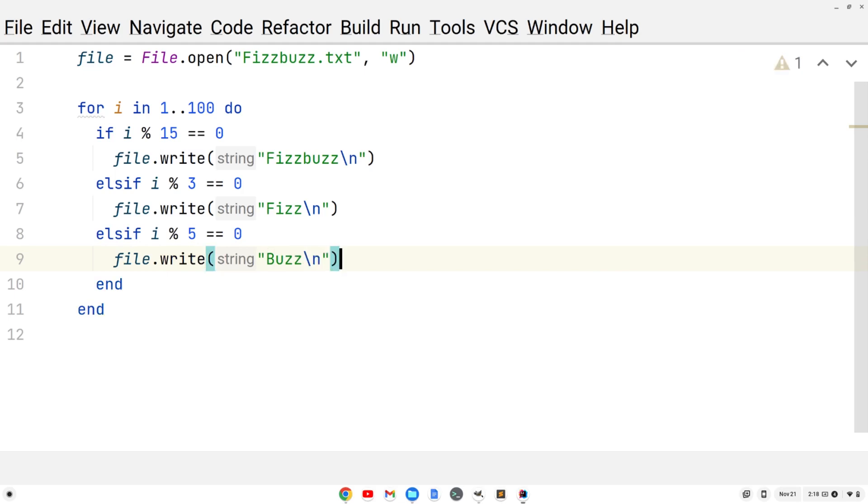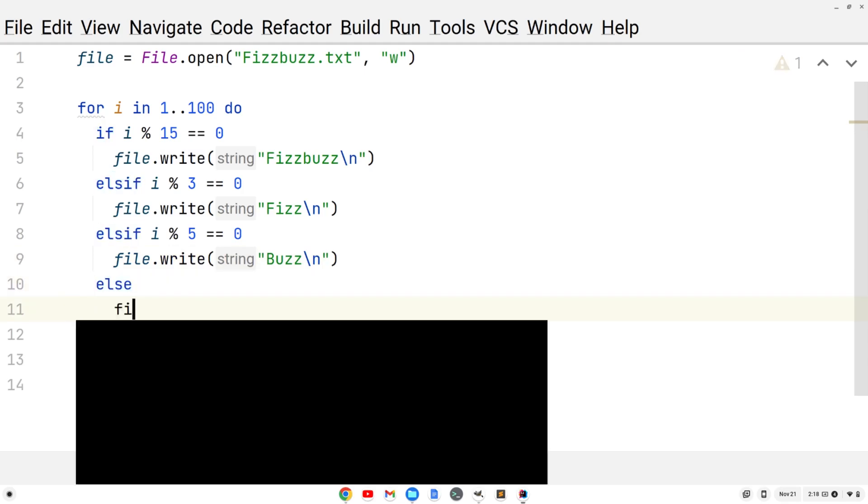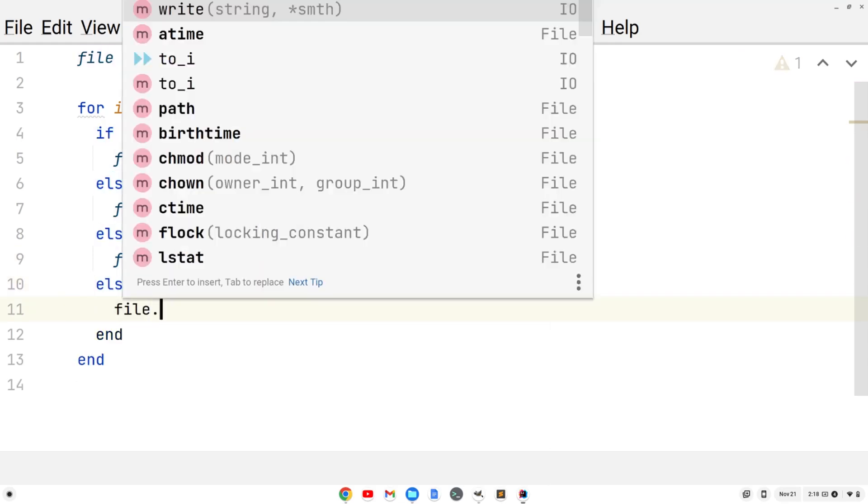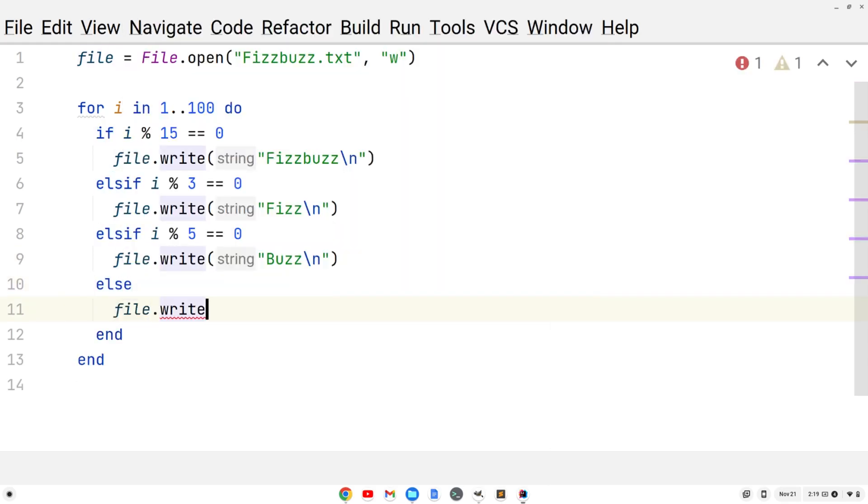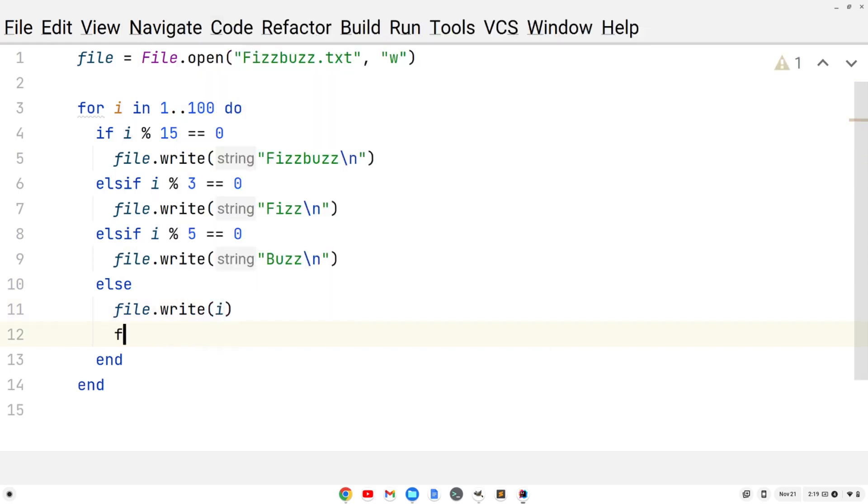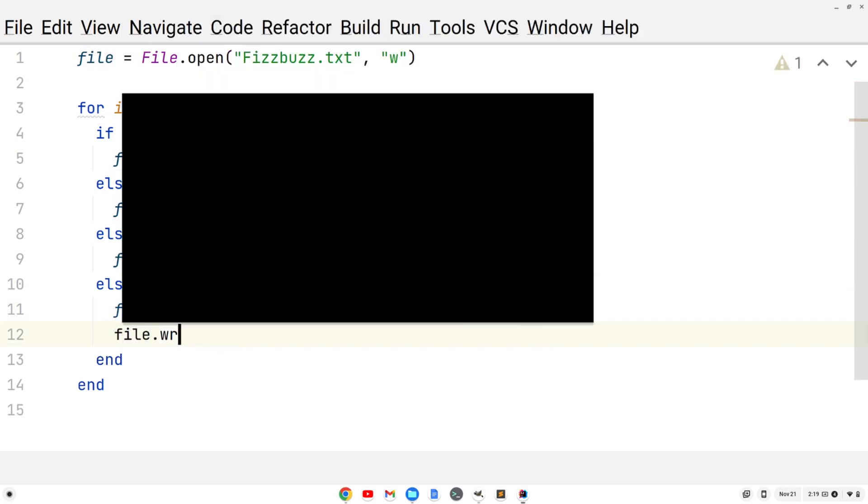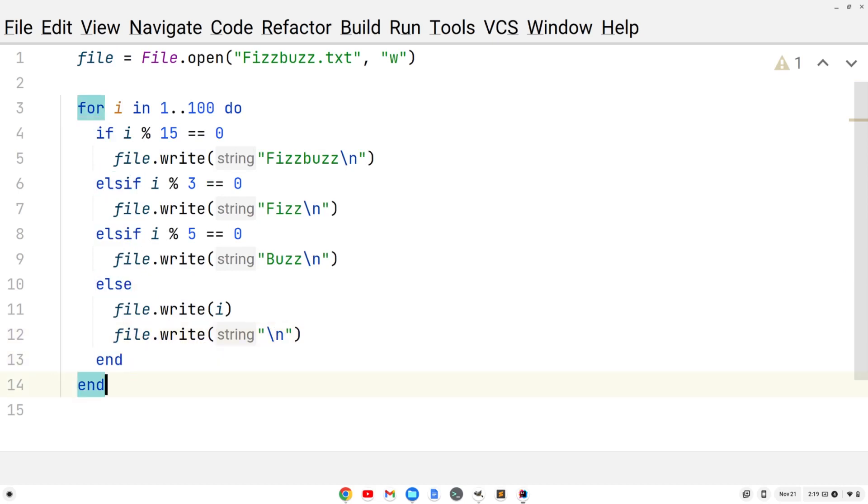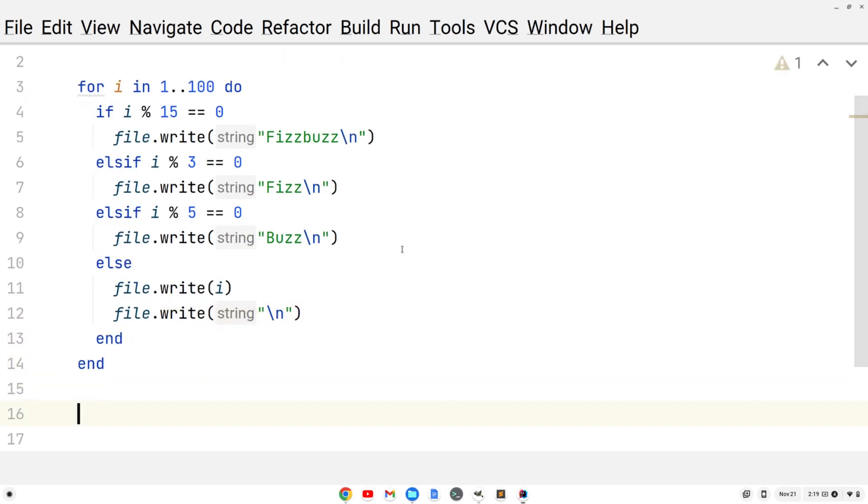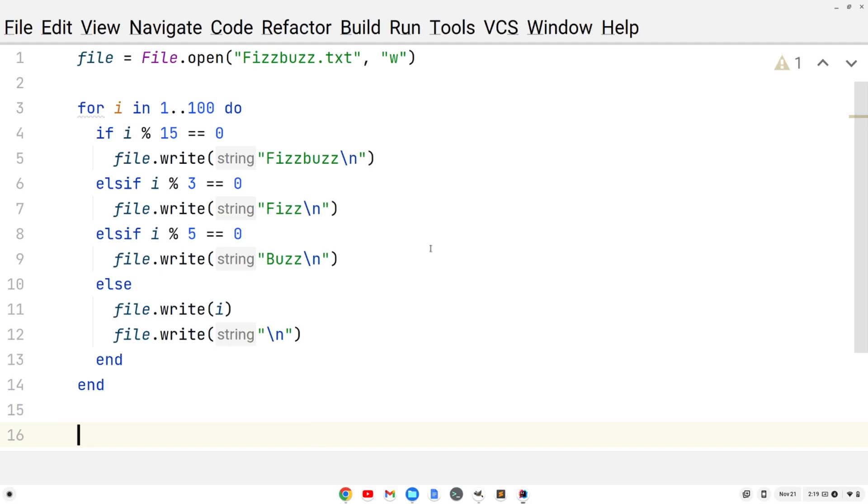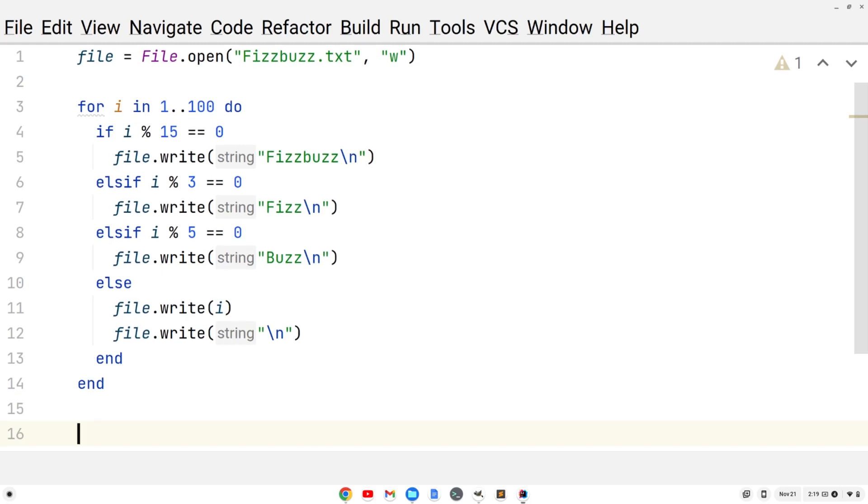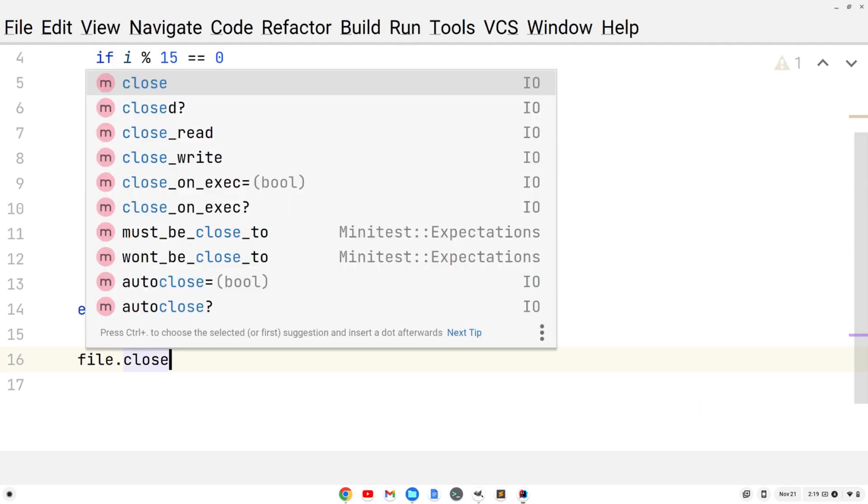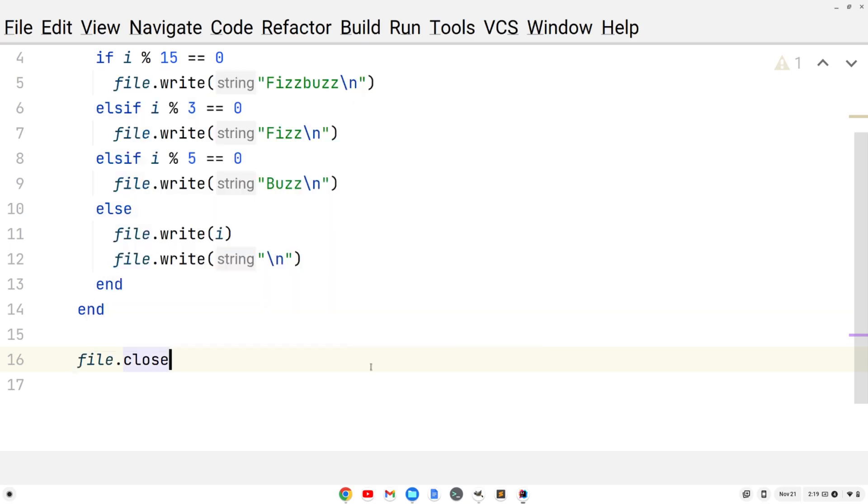Finally we'll do an else. We'll do file.write and we're just going to write whatever i is. Then we'll do another file.write just for the new line character with double quotes, slash n. At the end of this, you want to close the file that you've opened. So you're going to do file.close. And that's it.